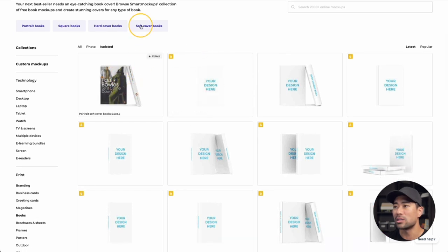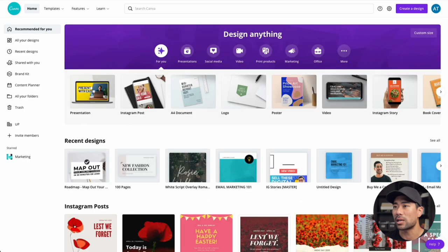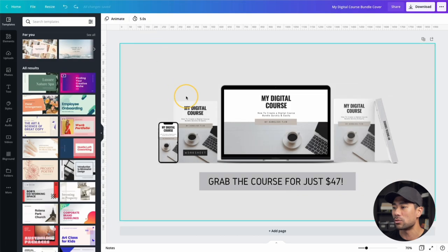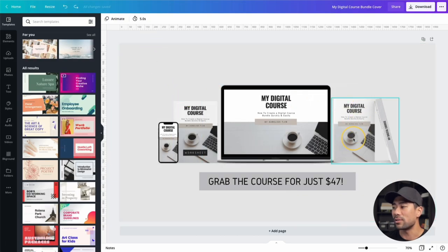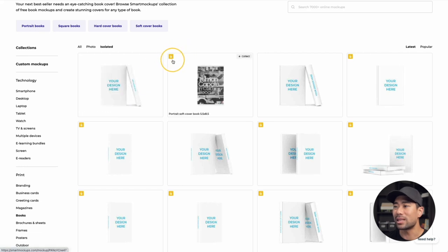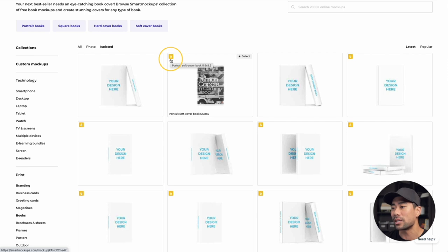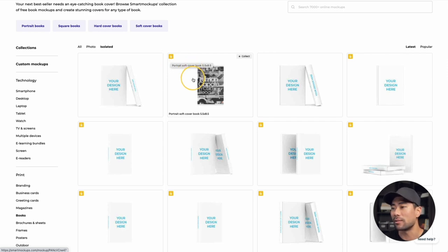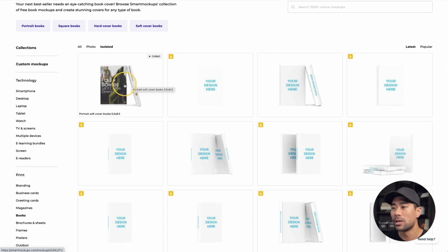The one I use — let's refer back to the bundle cover — is a main book with another book lying on it. Go back to Smart Mock-Ups and click on it. The ones with a padlock are locked unless you have an upgraded Smart Mock-Ups account. These are the ones that require an upgraded account, so select this one right here.